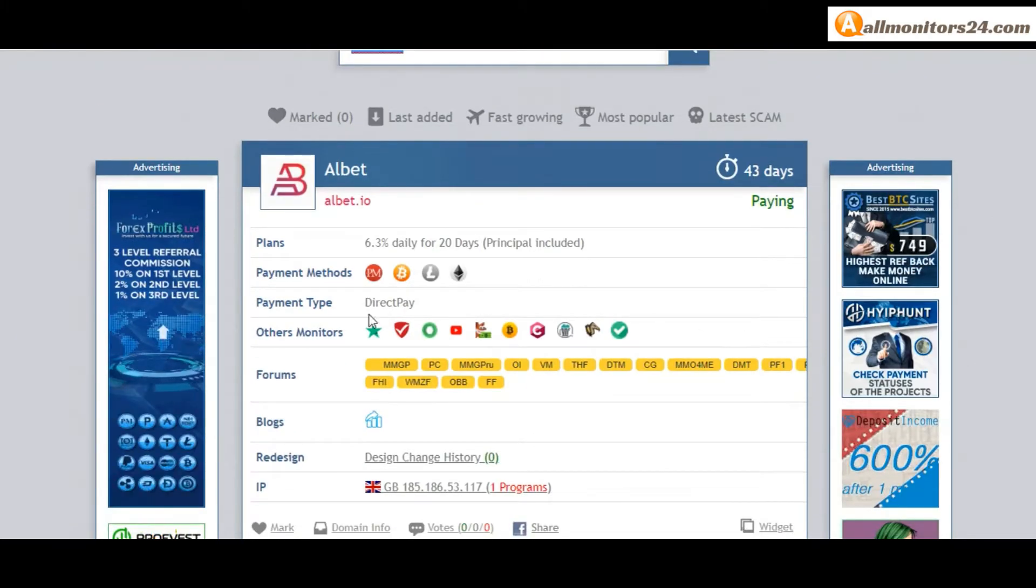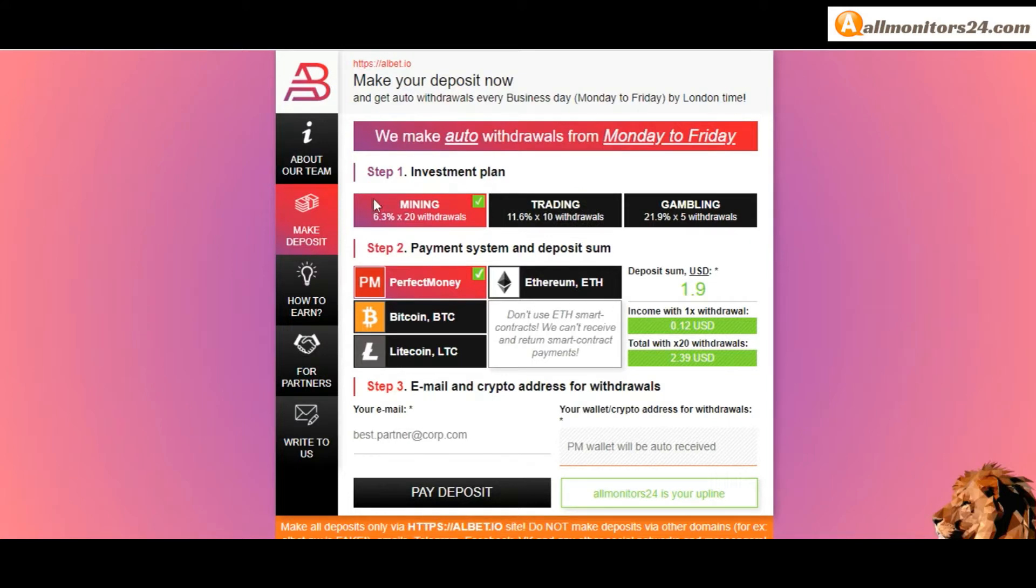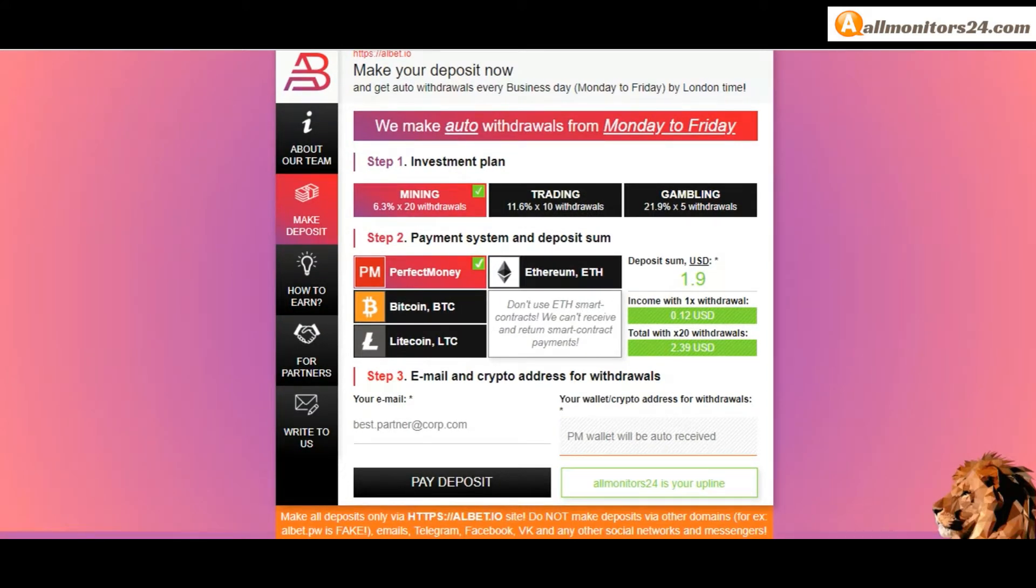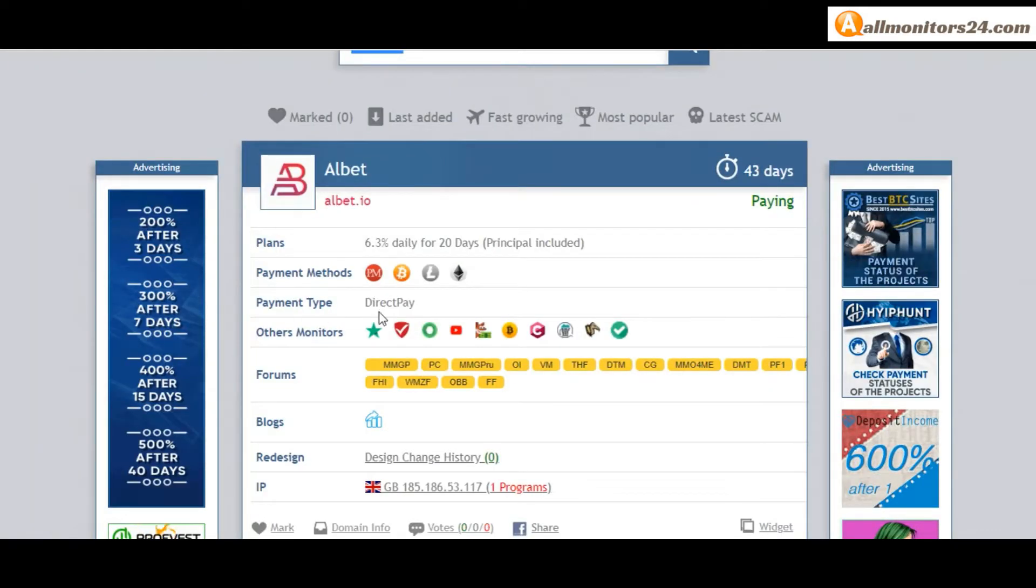Plan: 6.3% daily for 20 days, principle included. You can check here. Payment methods: Perfect Money, Bitcoin, Ethereum. Payment type: direct pay.